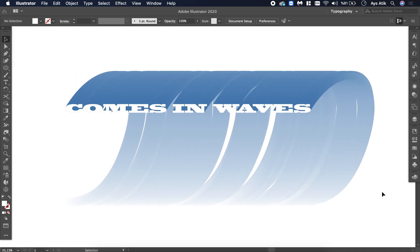So yeah, this is pretty much the final look we have. Thank you for watching. If you like this video, don't forget to give it a thumbs up and subscribe to my channel.